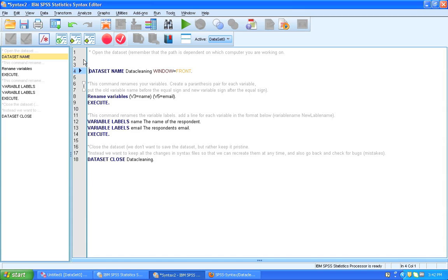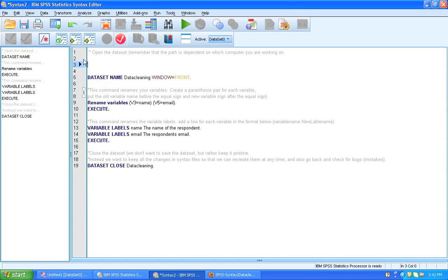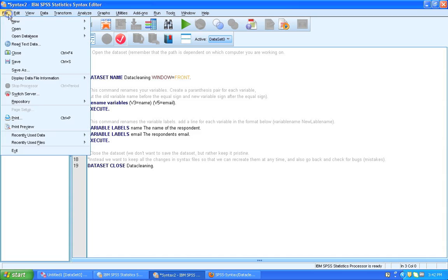And I'm going to show you a little trick that helps you when working with syntax. We can actually generate syntax through point and click. And that's what we're going to do now. So let's open a data set.